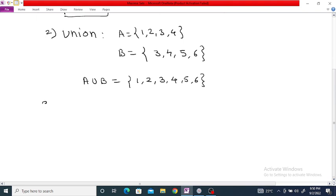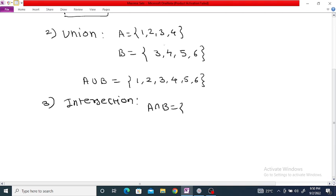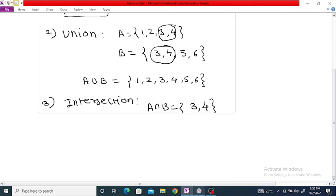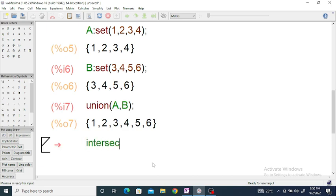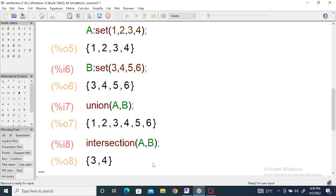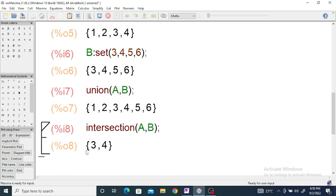The next operation is intersection. We can find the intersection of two sets. For the above example, A intersection B is equal to the common elements in both sets, which is {3, 4}. In Maxima, just enter the command intersection(A, B) and if you enter it you will get the intersection, which is the common elements {3, 4}.